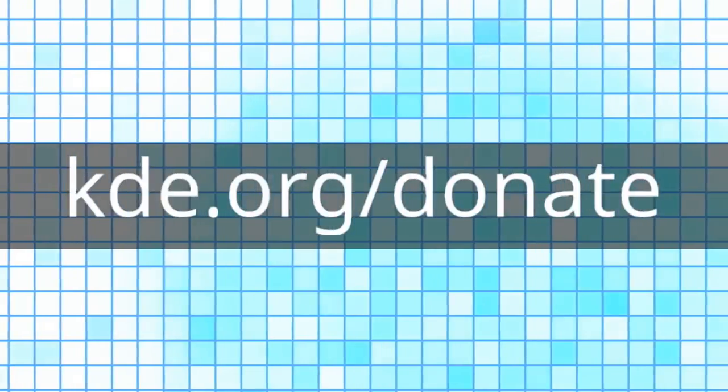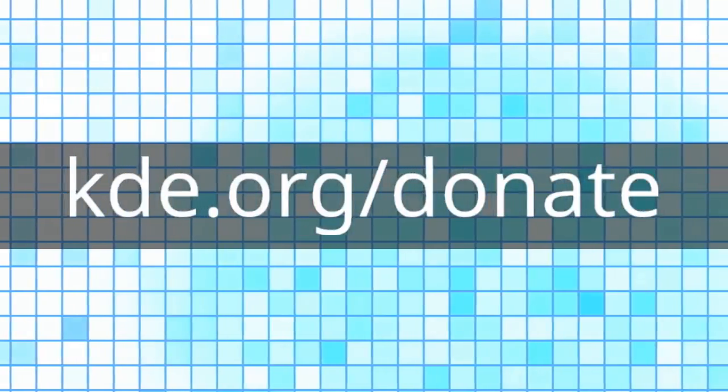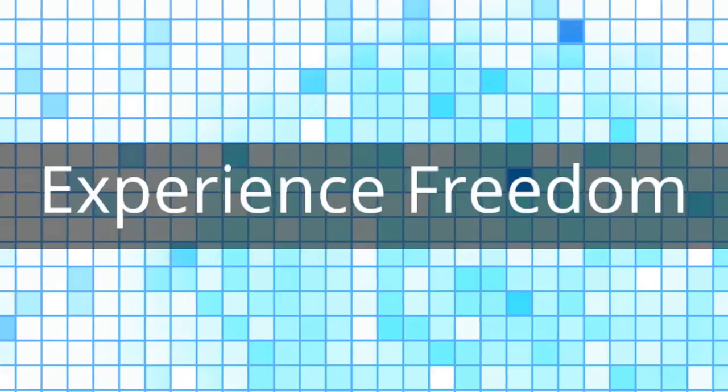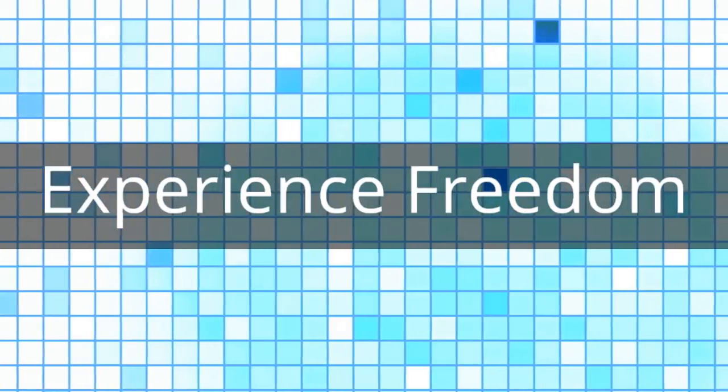If you enjoy using Plasma, please consider donating to KDE so we can continue to work together and make the best free software possible.